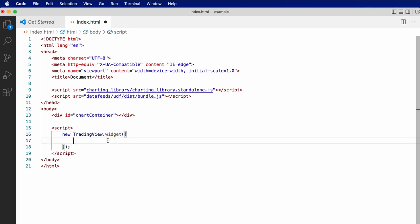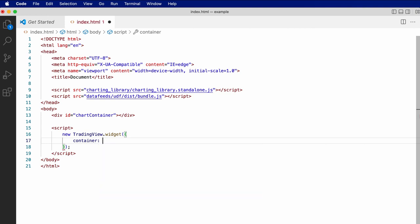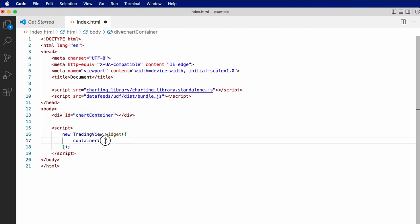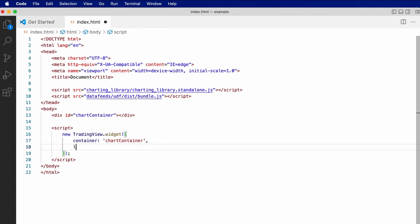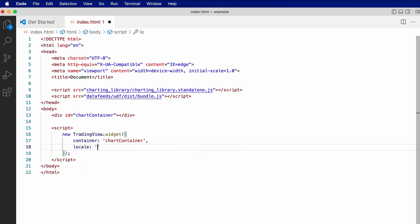This constructor requires some basic parameters to create the chart. First, we need to specify the container we want to use. So we can just use the id of the div we created here. We could also pass an instance of an HTML element, but let's just use the id for this example. We'll also specify the locale that we want the chart to use, in this case, English.